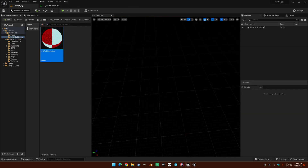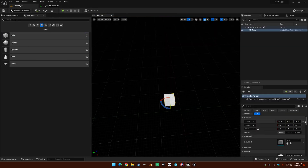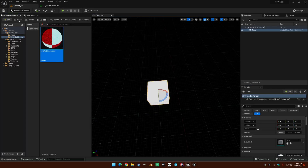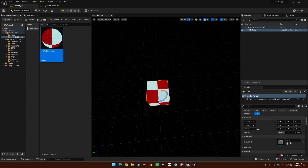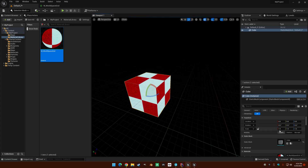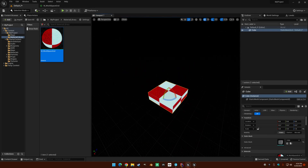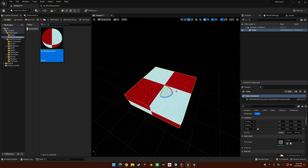So if we do that and make a cube, stick it in the world, and put that grid material on it — if we expand our cube and scale it to three by three, you'll see our grid is not world space. It is just UV space right now.